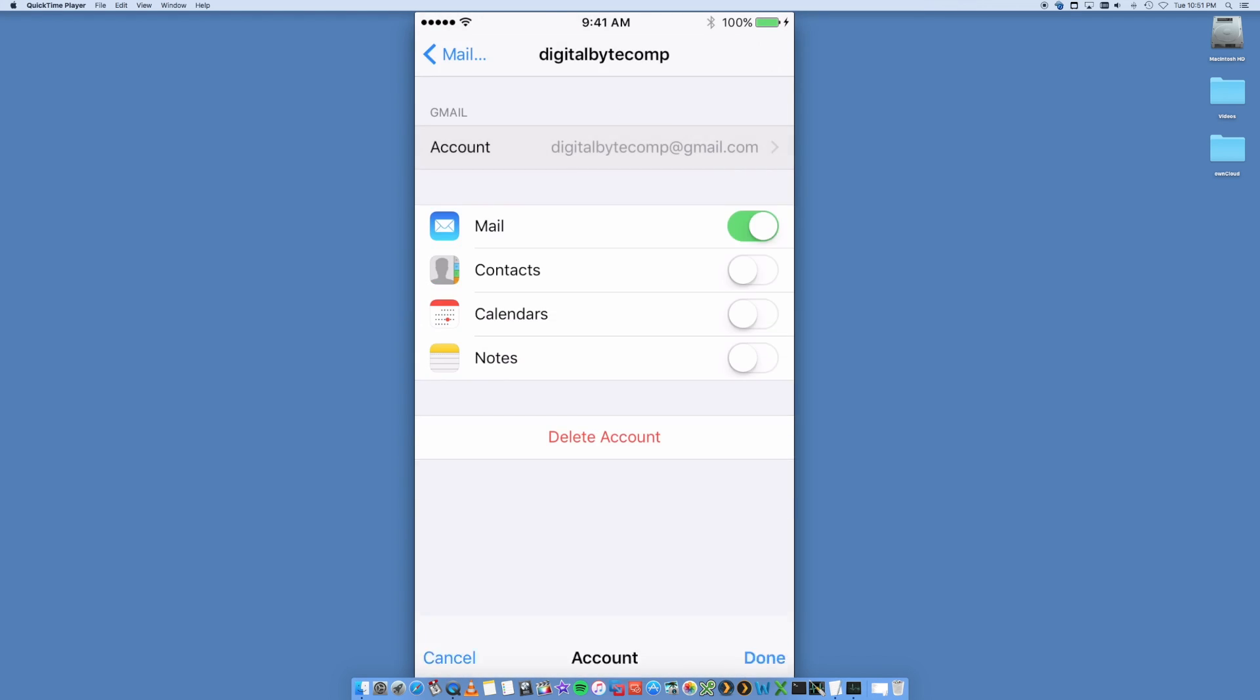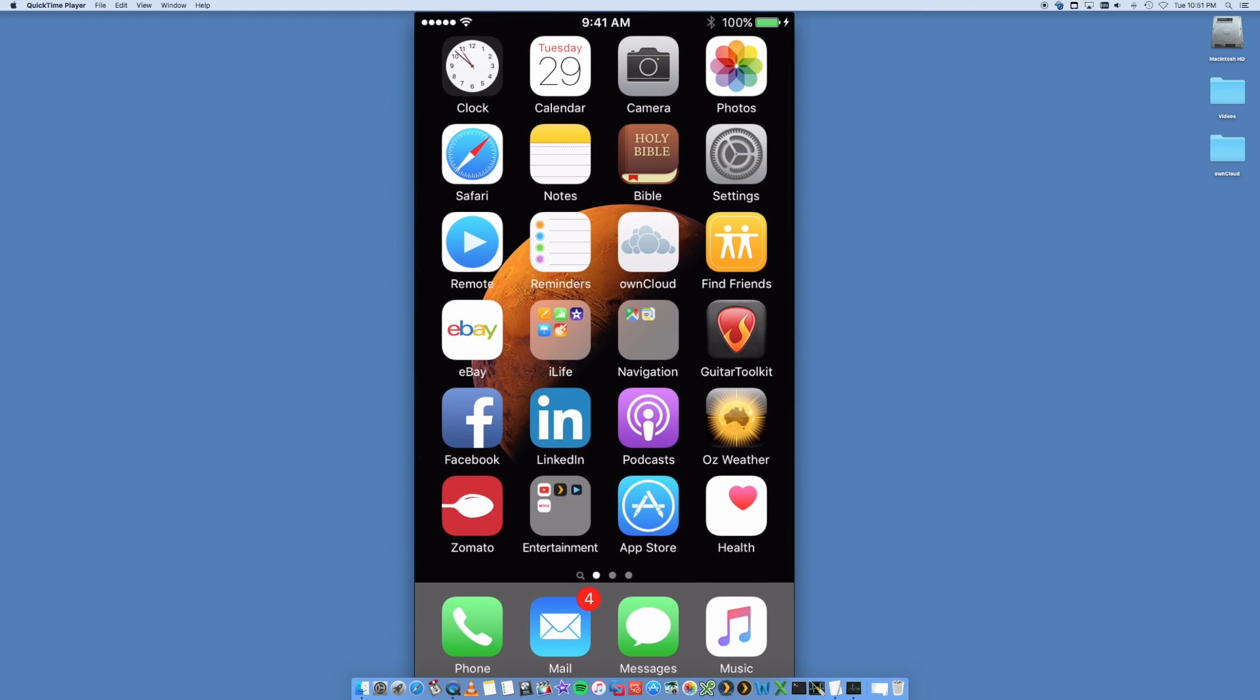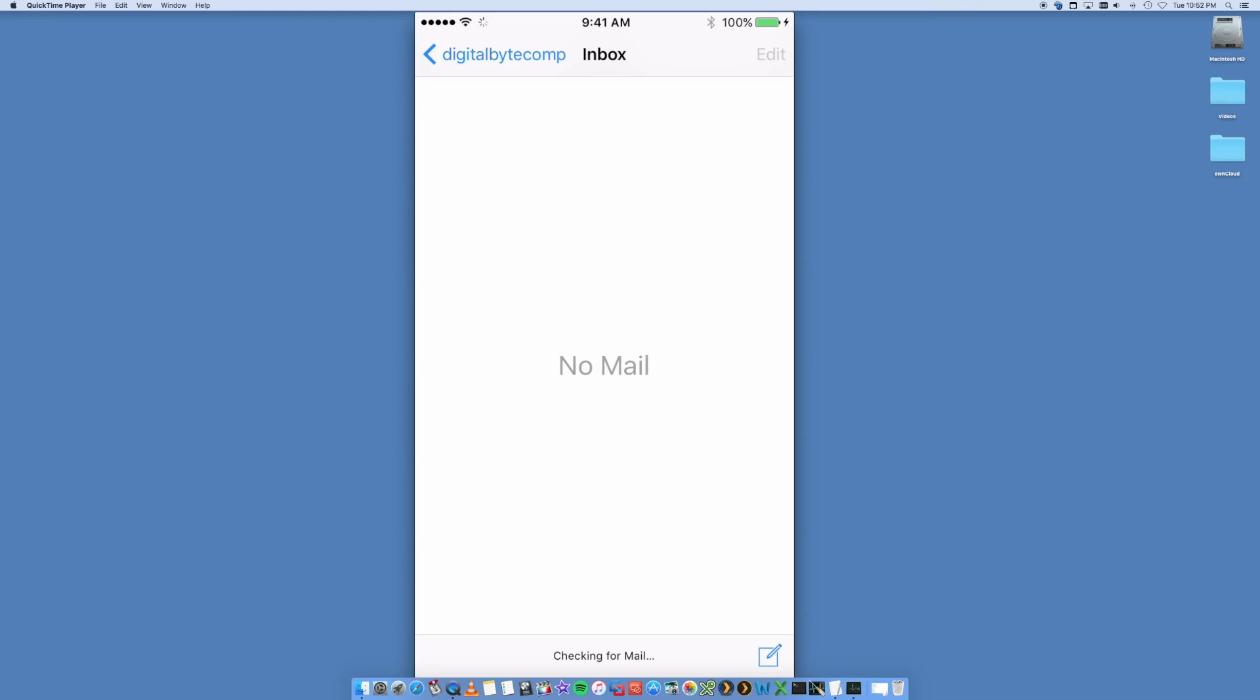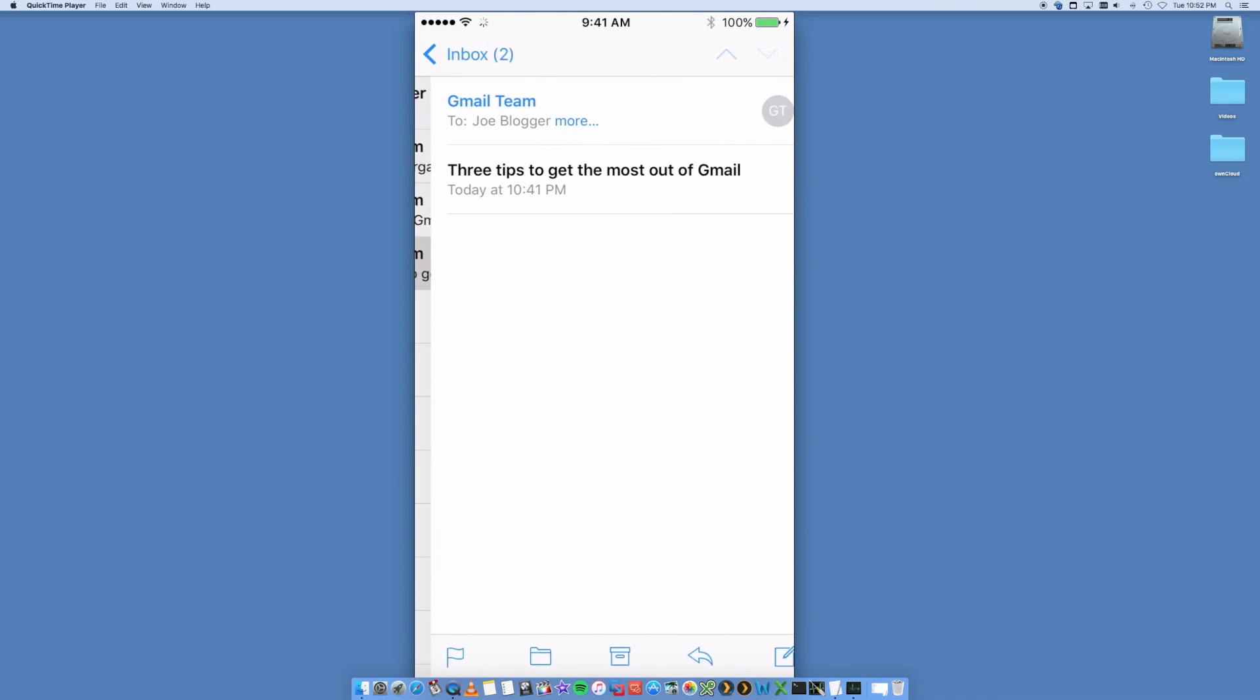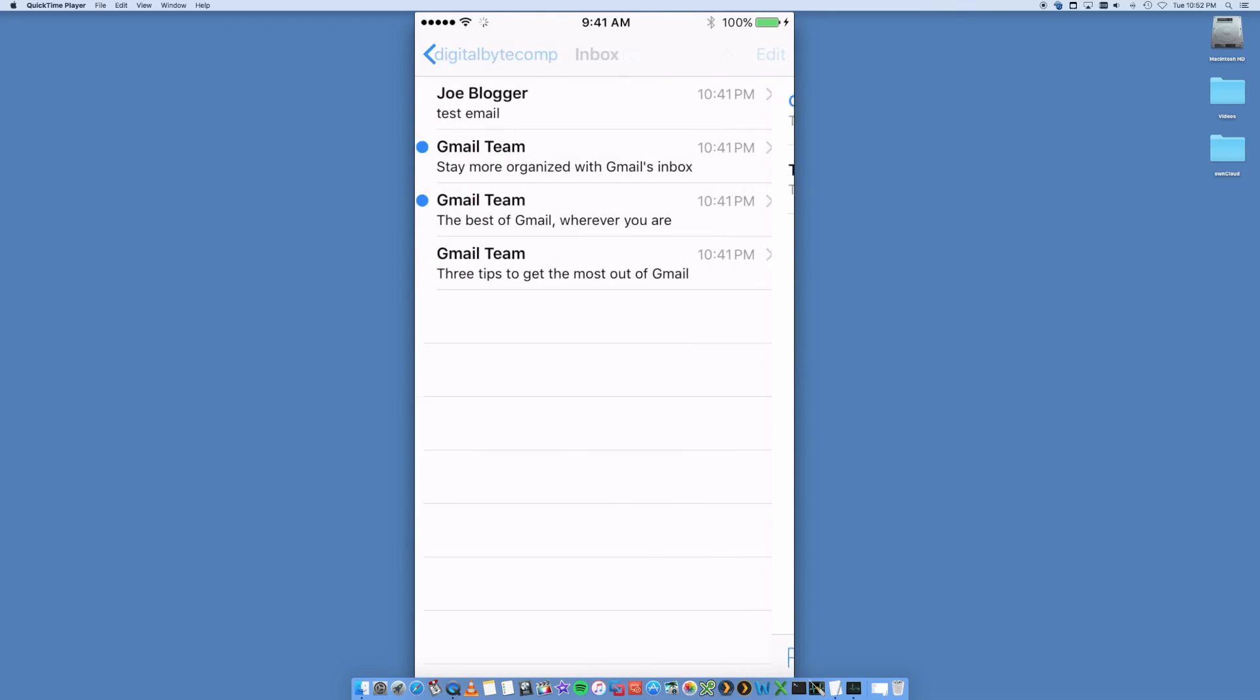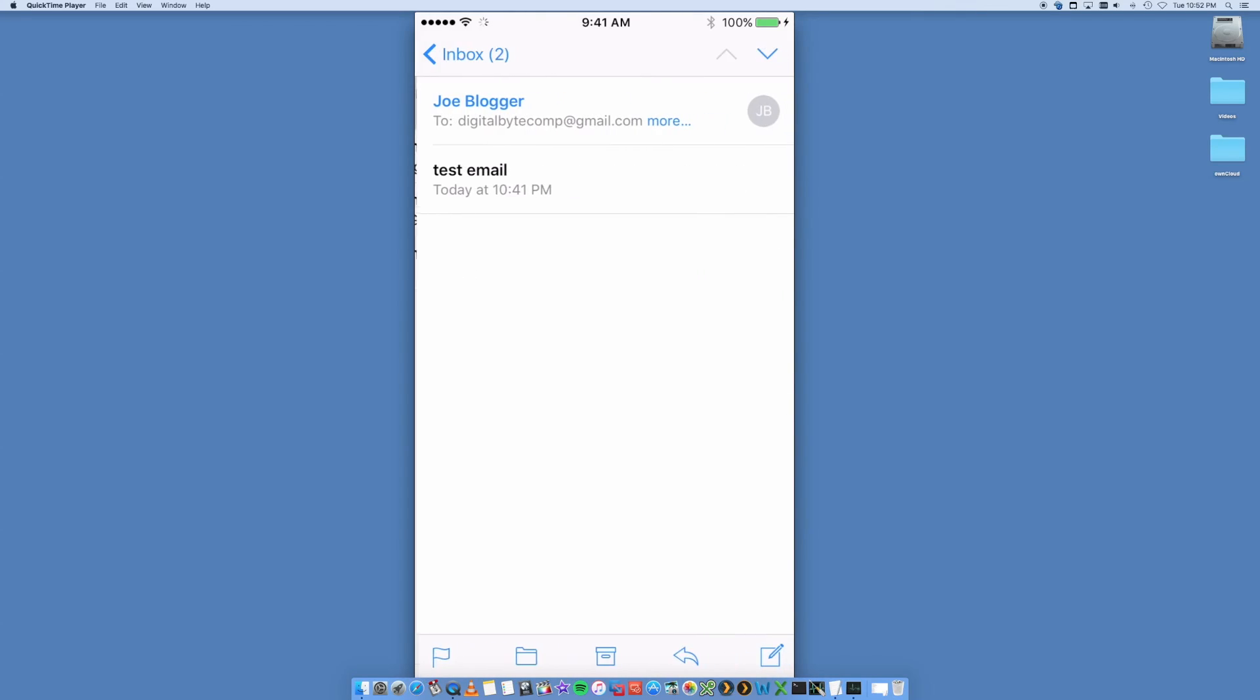But that's pretty much it, so you now should be able to go into your email. All right, so your mail, and inside your Digital Byte Comp. There you go, it's just loaded some emails that I had in there, some introductory emails. So this is just a dummy account that I just created.